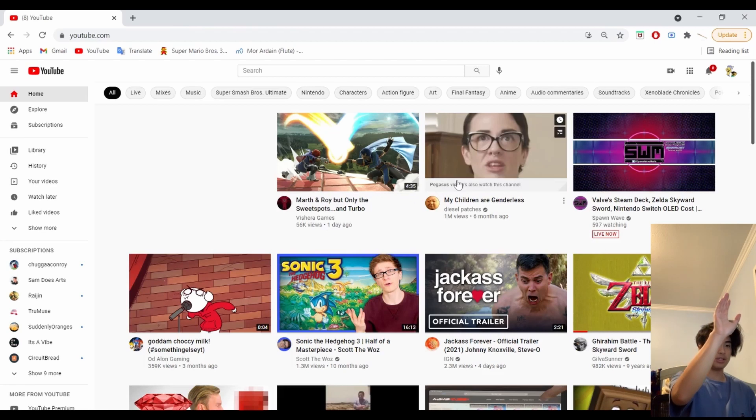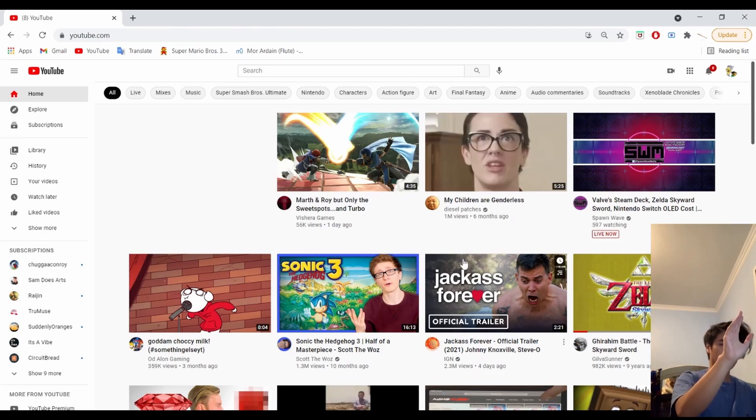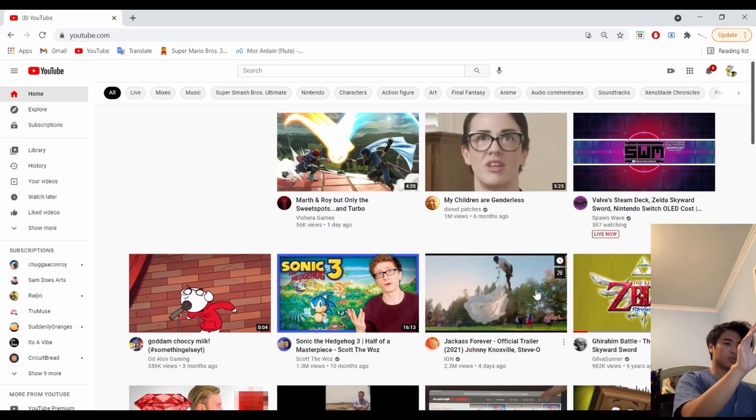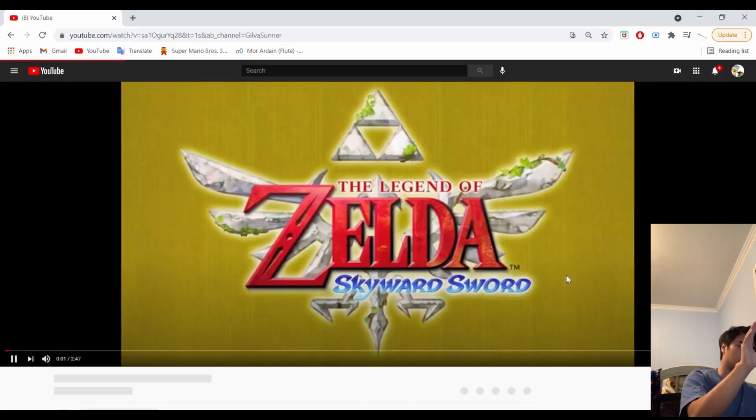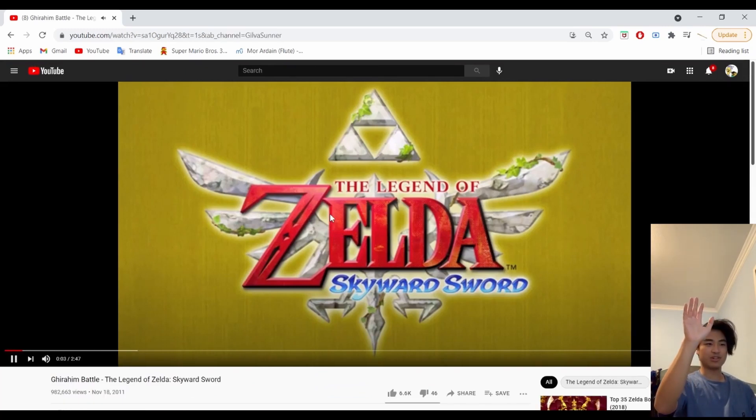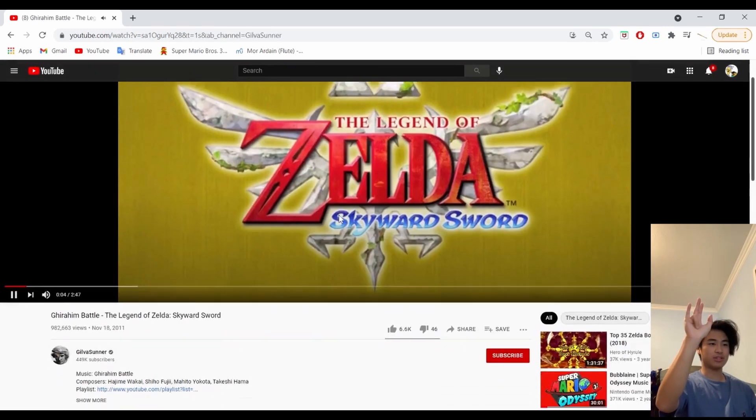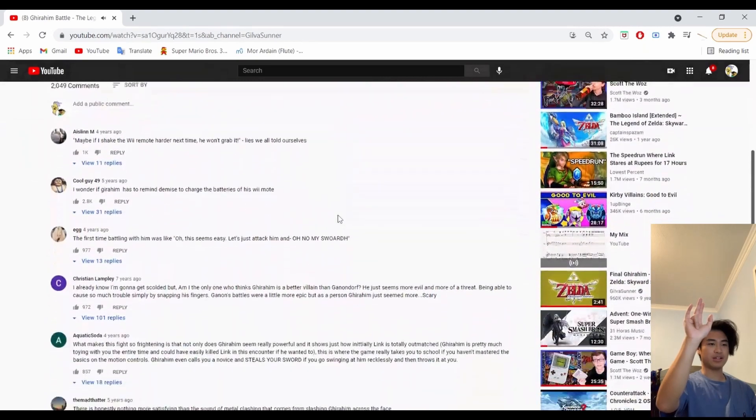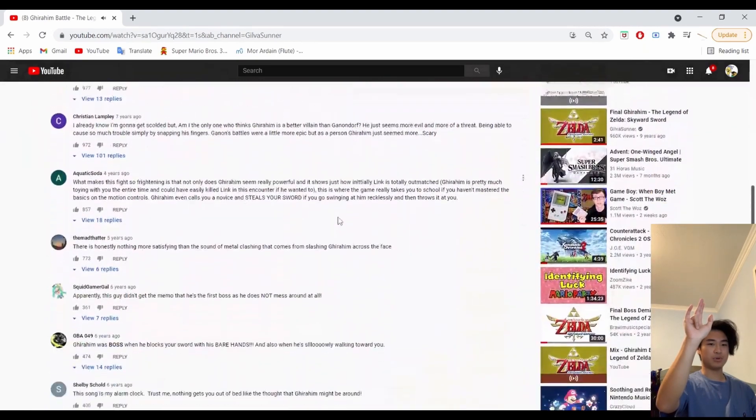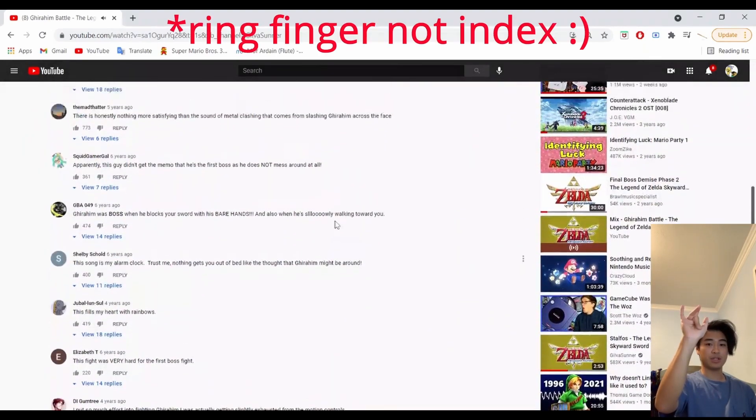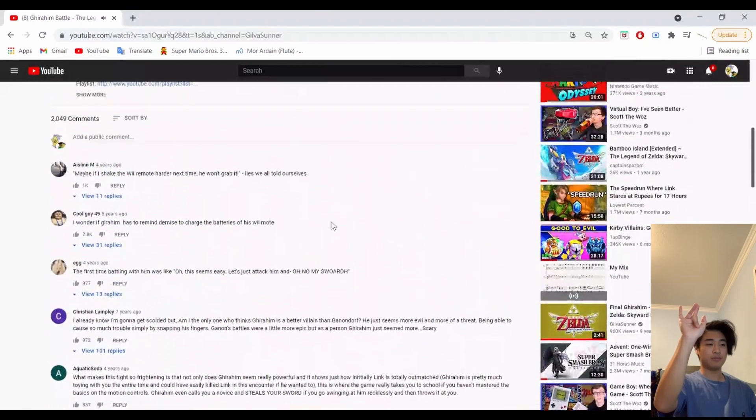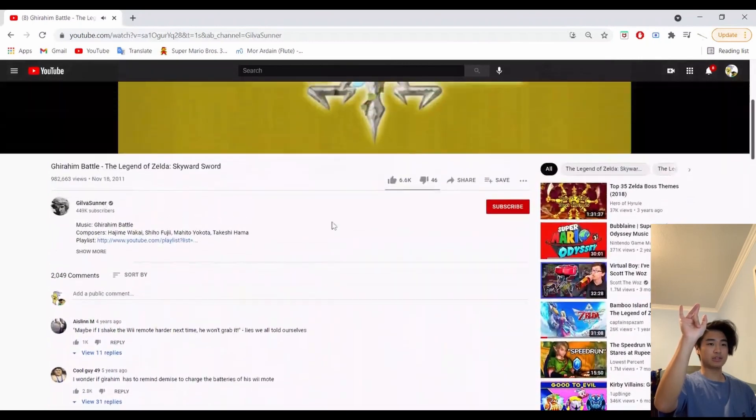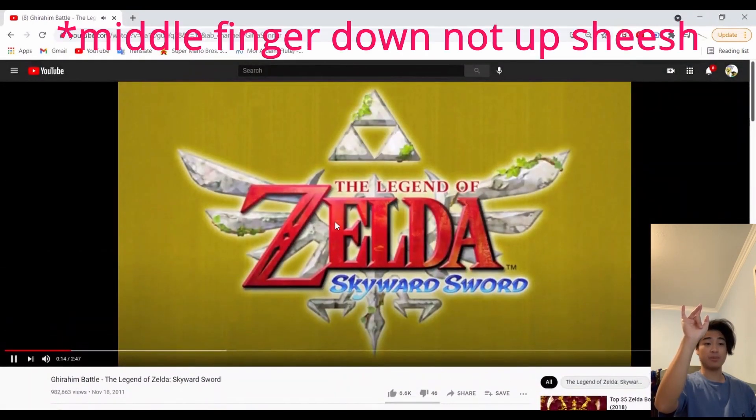And we can look at all these wonderful videos, but let's go to Ghirahim's Battle right here. And so as you can see, I can also scroll down by pointing my index finger down, and I can also scroll up by pointing my middle finger up.